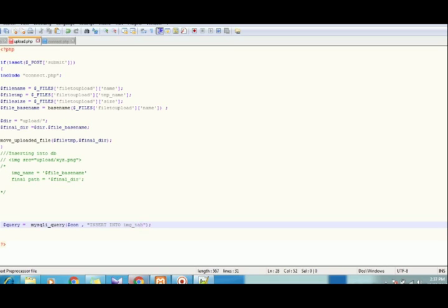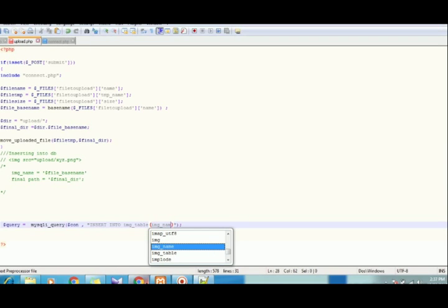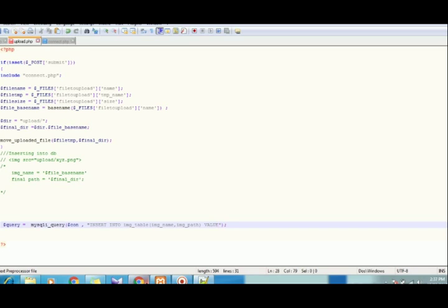The table is image_table and the values would be: first is image_name and image_path — img_name, img_path. The values we are going to pass: the first value is the image name, which is inside $_FILES — file basename. And the second thing is the path, which is the final directory dollar sign.